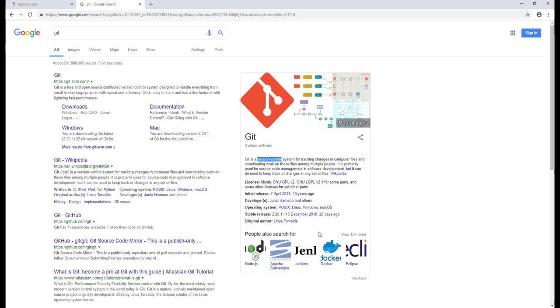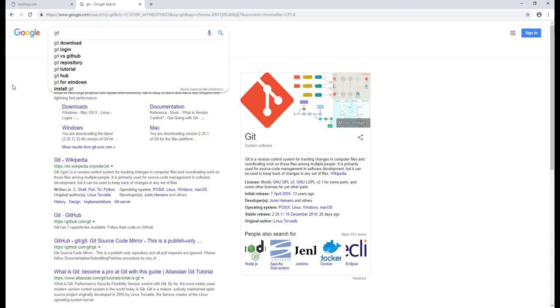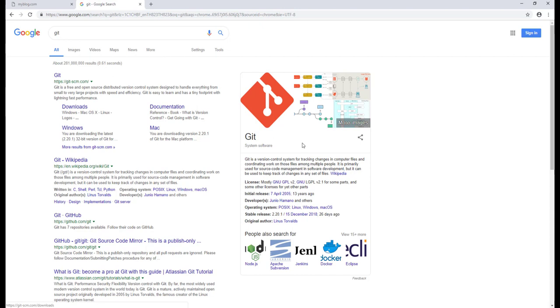So let's go and download Git. Go to your browser and search for Git, and the first thing you can see is Git download, and you can also see here we have Git.